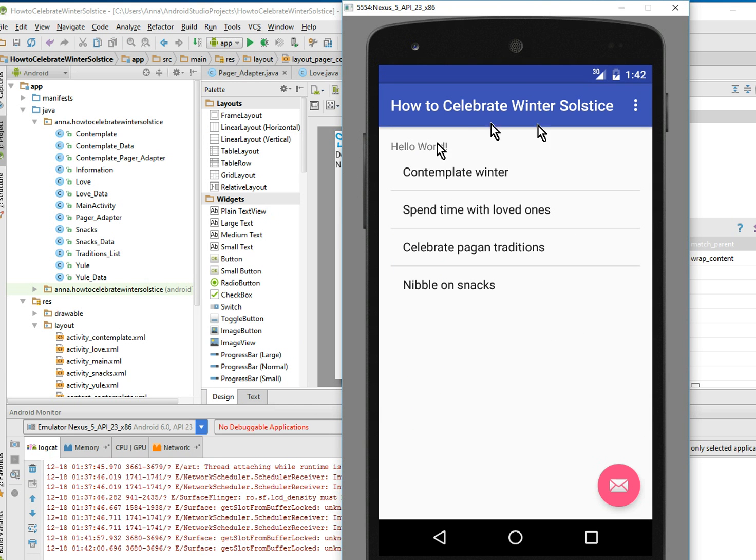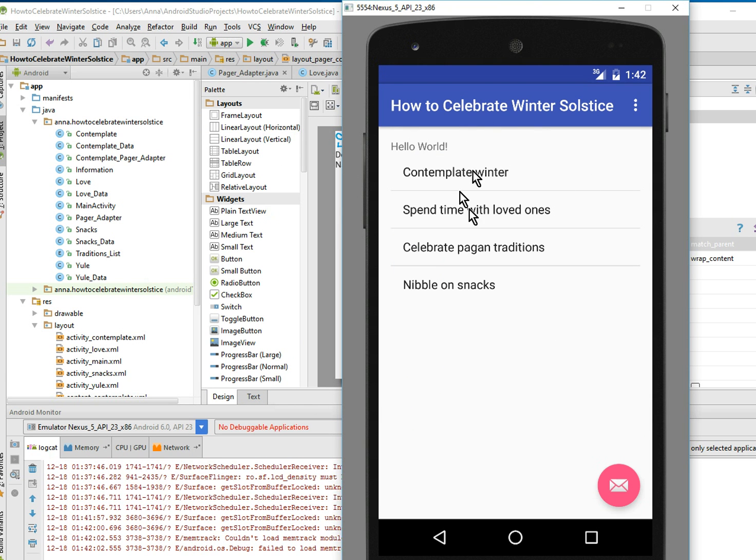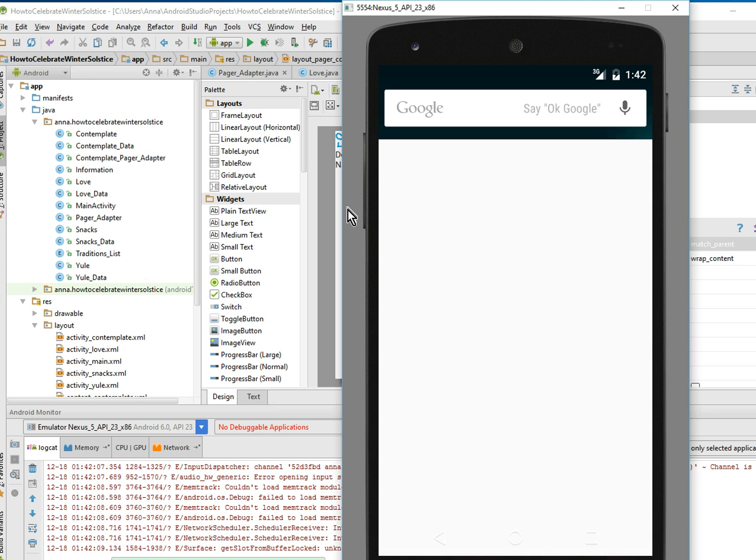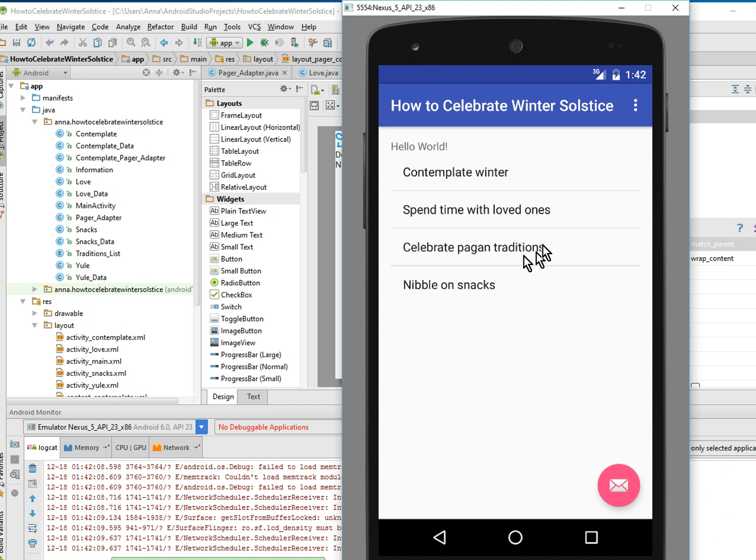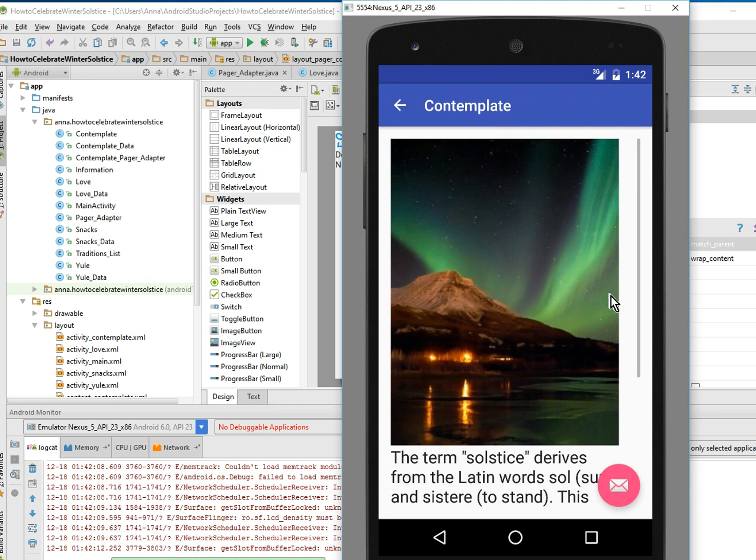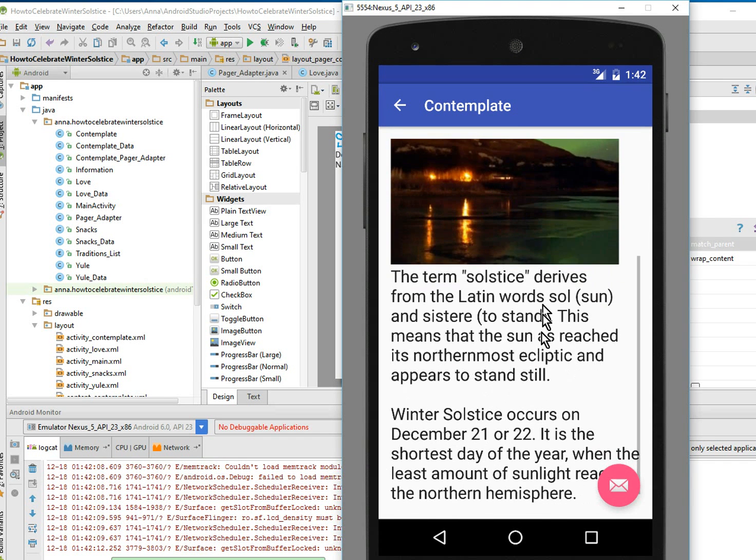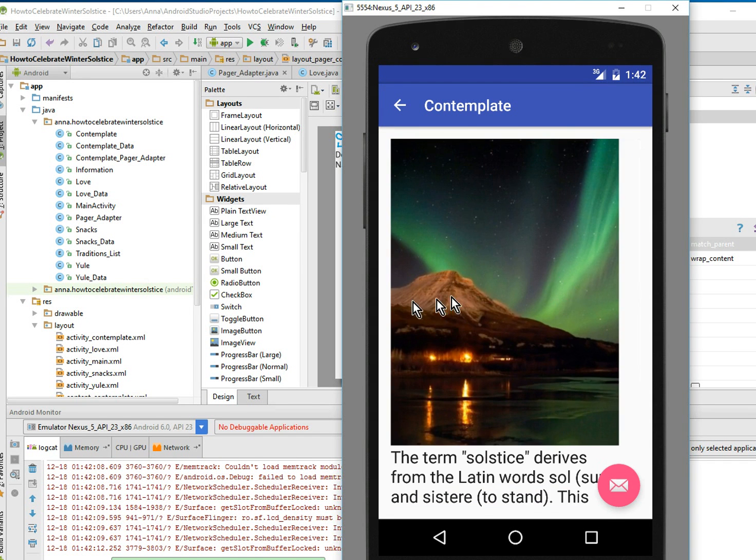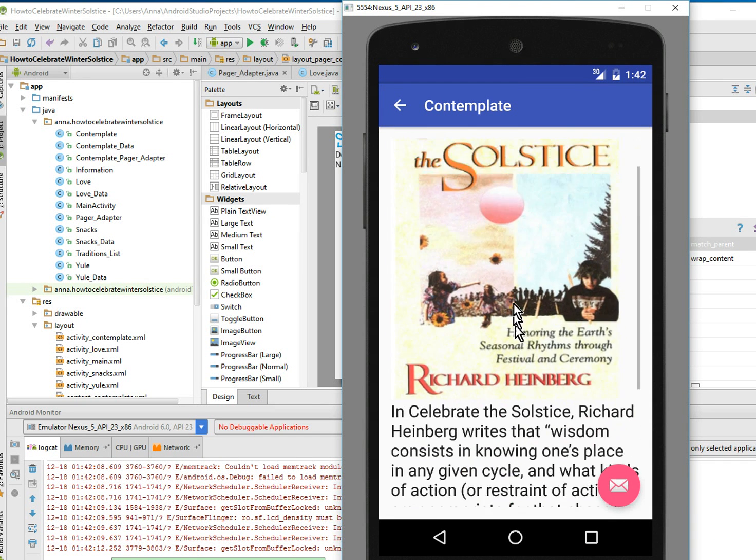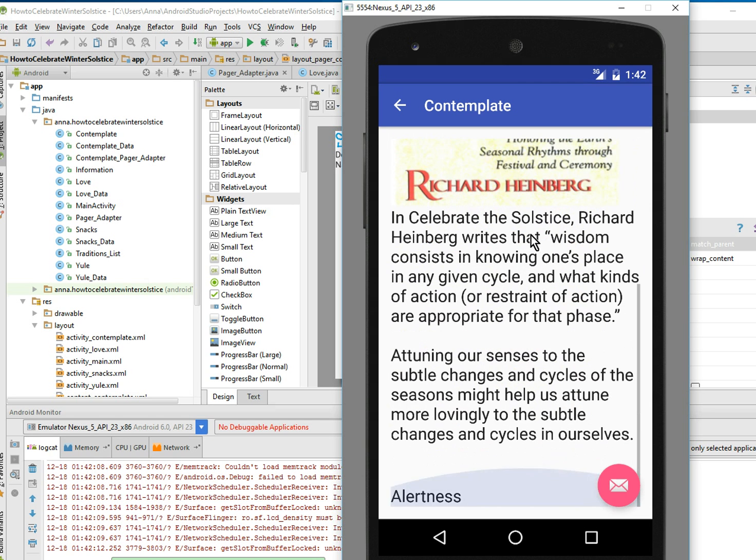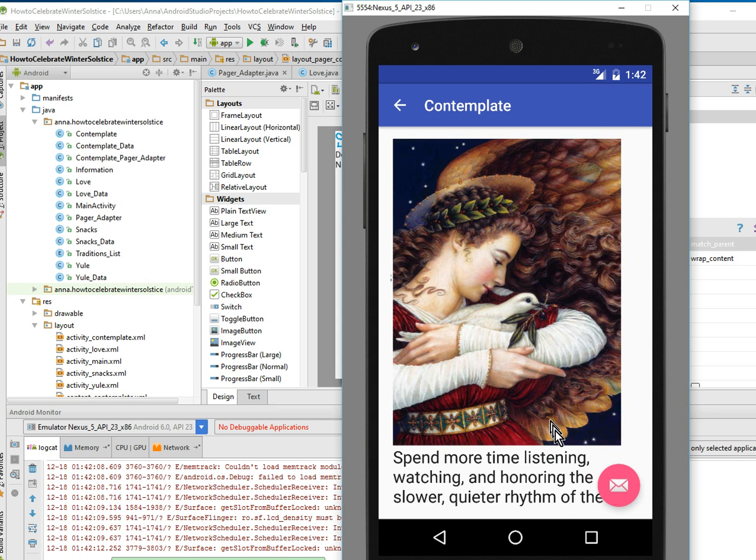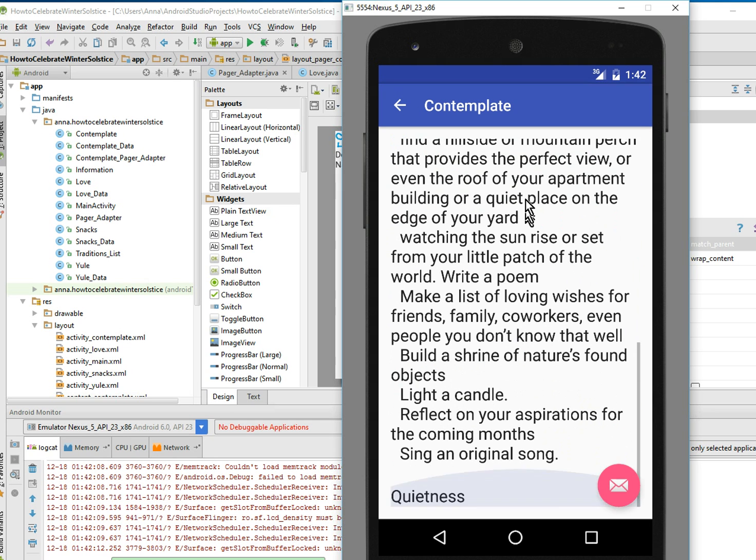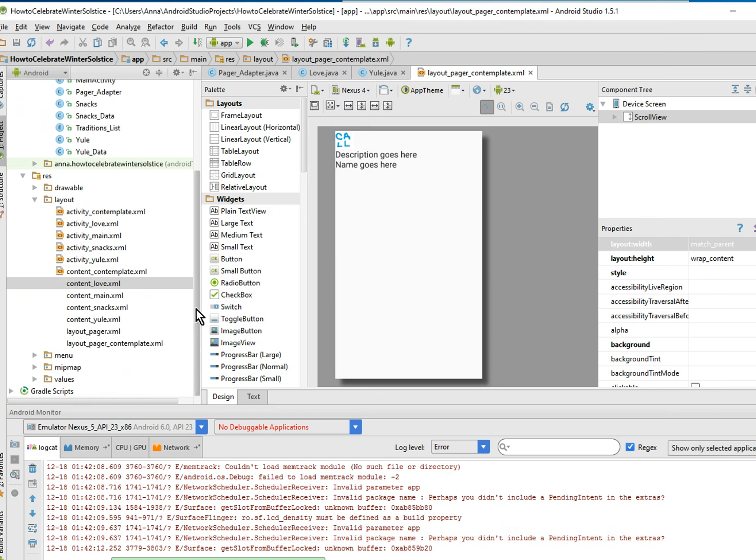So we're going to check the contemplate winter to make sure our scroll view is working, and then we'll do the same thing for the other ones. Yes, look at that! We have a scroll view. This is lovely. And we'll have to probably fix these text boxes later. Look at that. Isn't this nice? So let's make a scroll view for the other pager. And luckily, we know the trick now. We have to add the scroll view within.